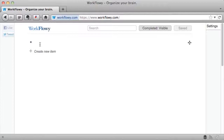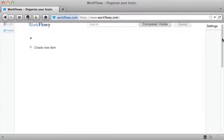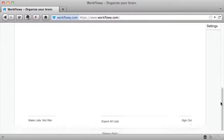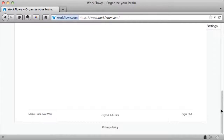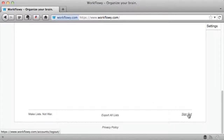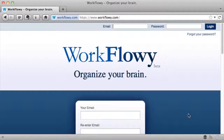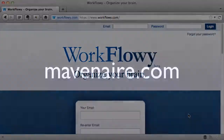It's really amazing what you can do. Once you get everything into Work Flowy, you never have to worry. You can always go down to the bottom and click Export All Lists and export your list, and simply sign out when you're done. It's a simple, powerful tool that works.